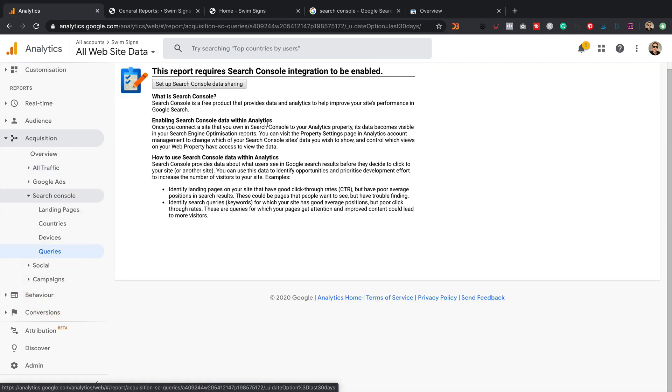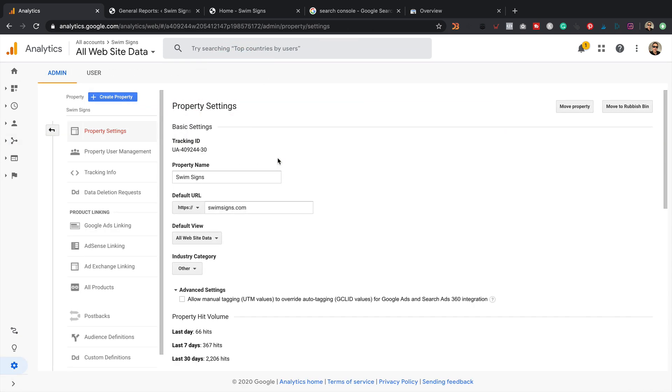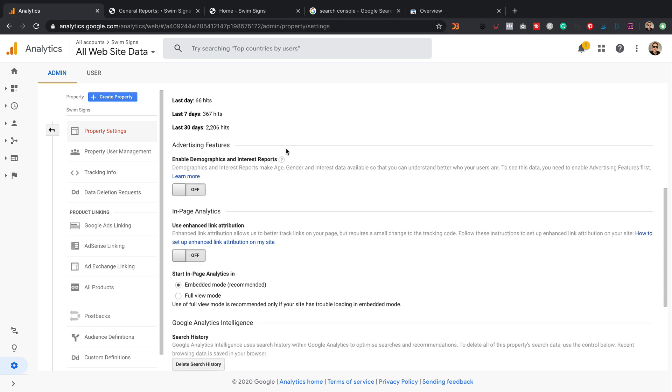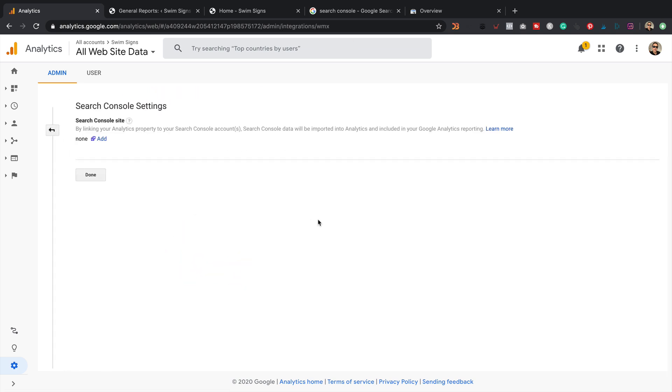And it will prompt you that you need to set up Search Console data sharing. So just click this button. It takes you through to these settings. Scroll down. I've got this Search Console area. Click the button. Click this add link here.